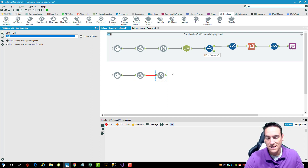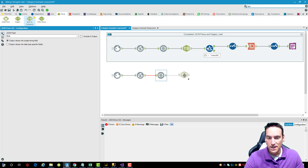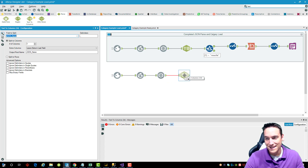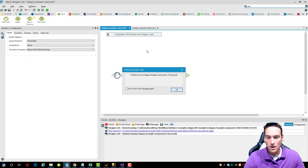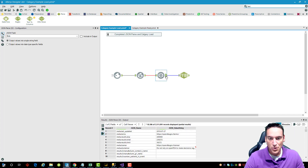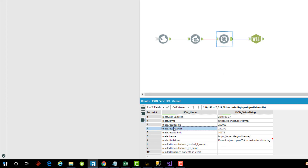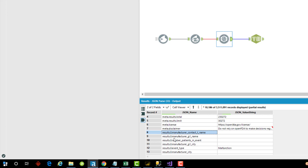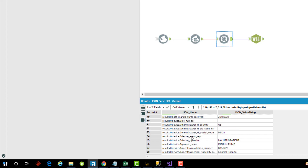Now that it's converted into one single giant text field, we need to parse it. Go to the Parse menu and choose Text to Columns. Before configuring it, I'm going to run the workflow so the output makes sense. The JSON name column contains each element's full path within the JSON — here's the metadata, then results with a number indicating which record it is within the JSON file, followed by the field name. For example: manufacturer contact name. These are all zero-indexed record entries.